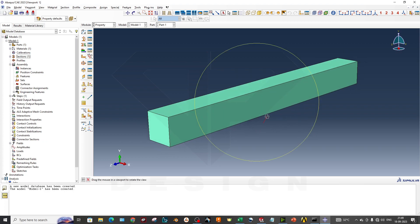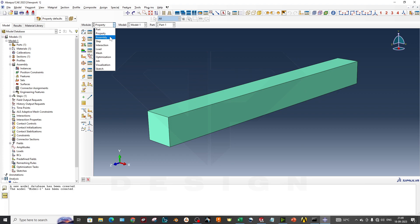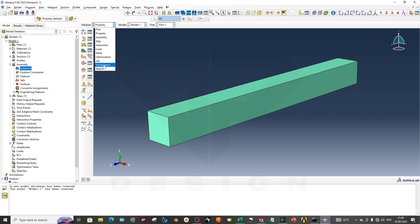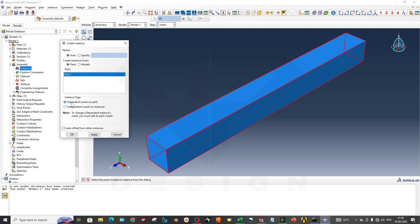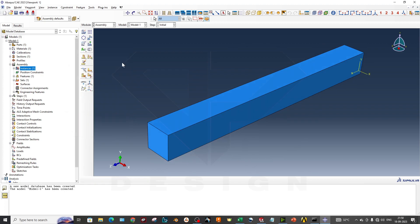We need to create instances for assembly and further steps. You can go directly to the Assembly module or create instances step by step — step-by-step is better for beginners as it guides you through the procedure. We create an instance with dependent type — I have explained independent vs. dependent in a past Abaqus CAE tutorial. After applying, we proceed to create the mesh.